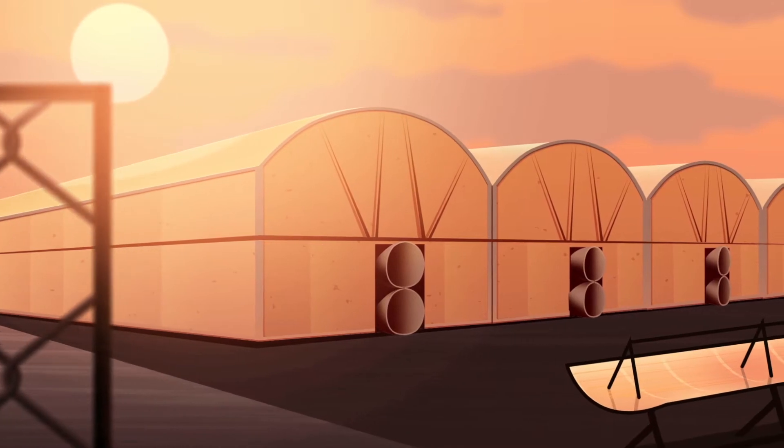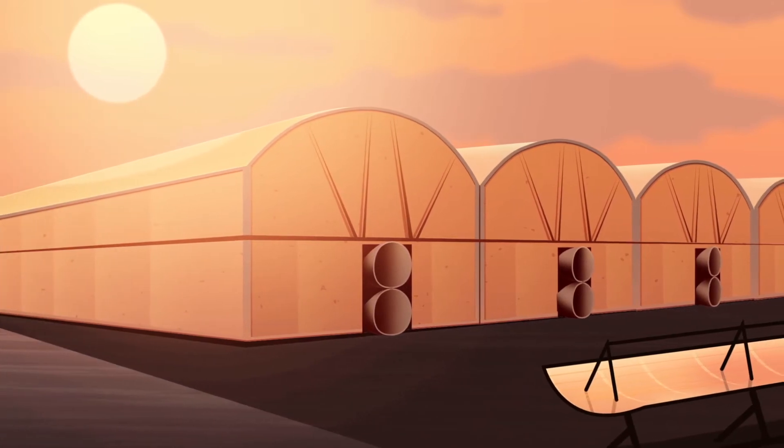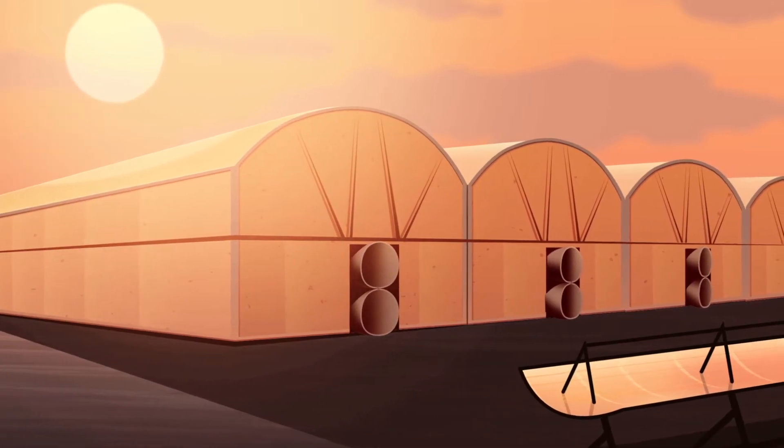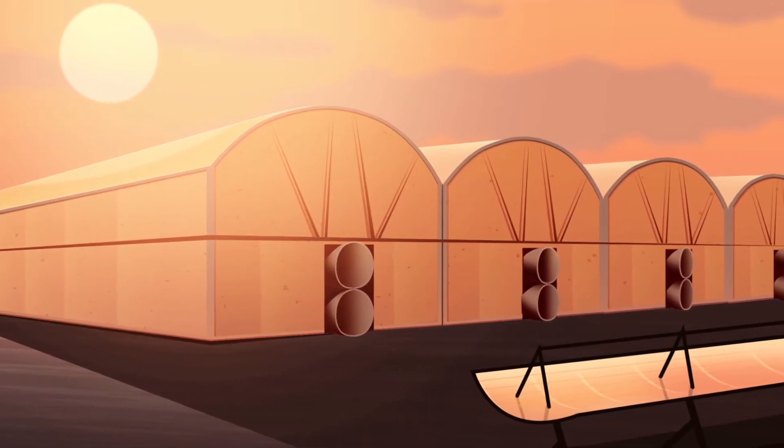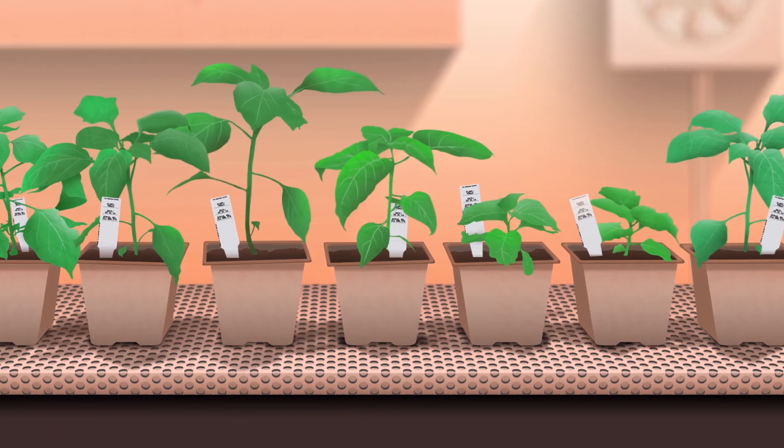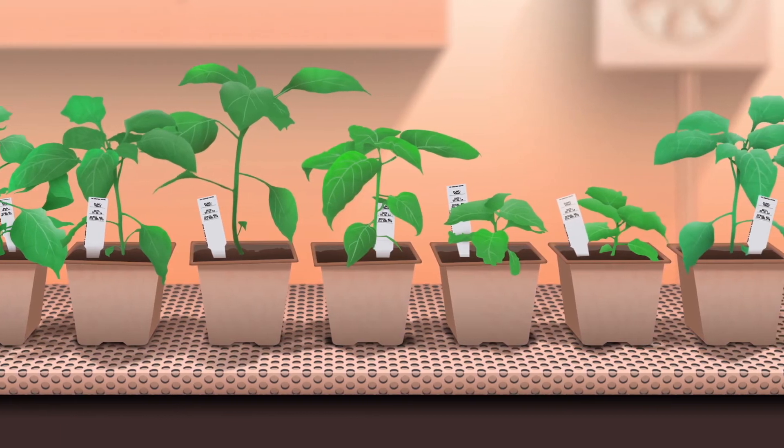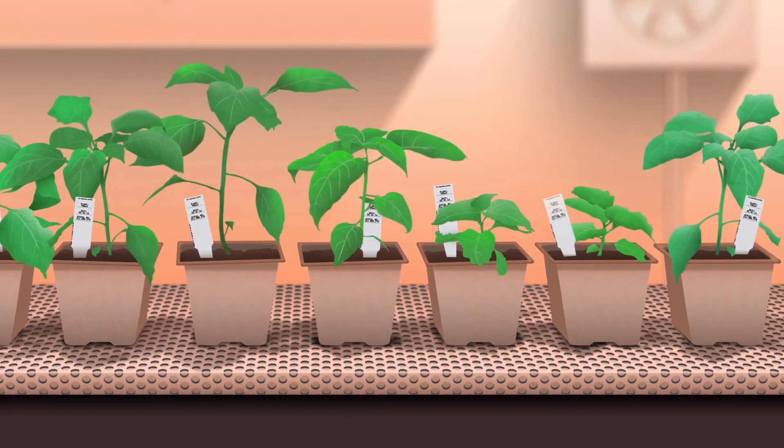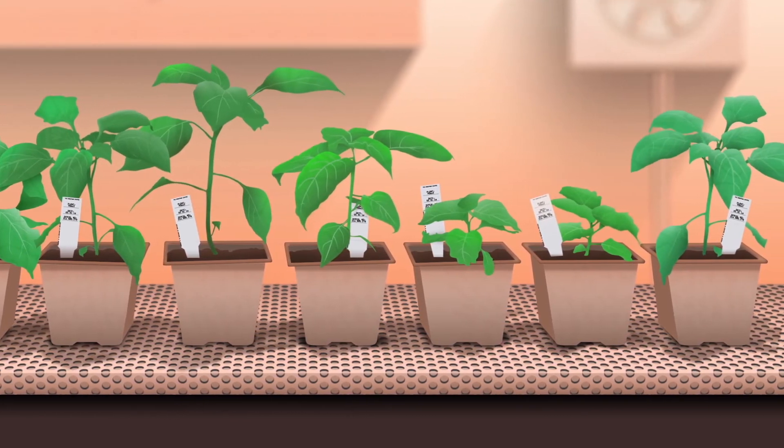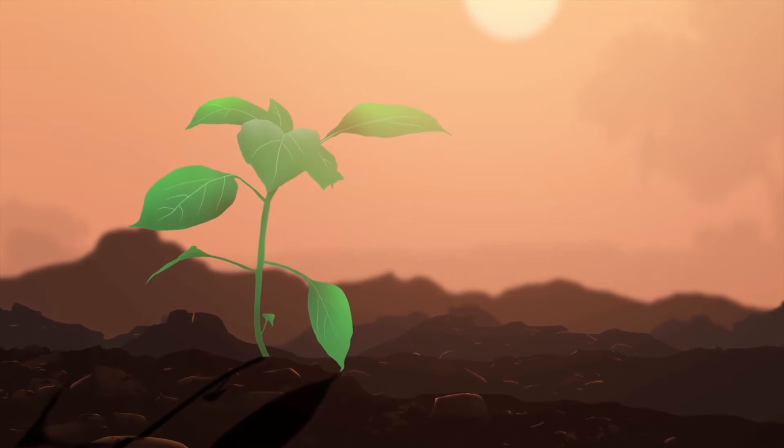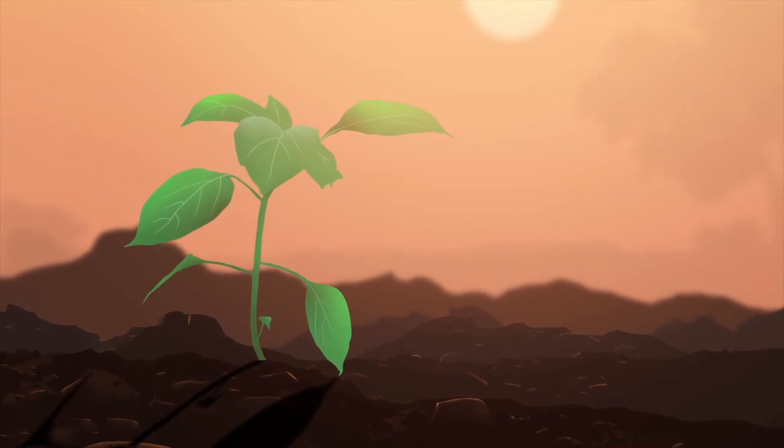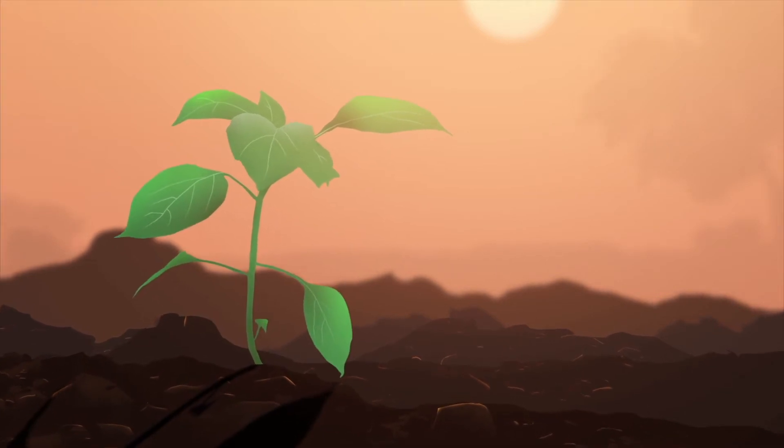We're building greenhouses in coastal deserts powered by solar energy and seawater. We're developing disease-resistant crops that require less pesticide, and we've found ways to turn human waste into organic fertiliser.